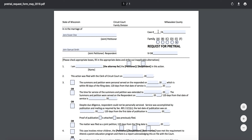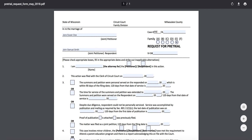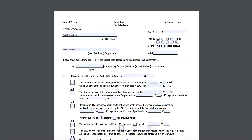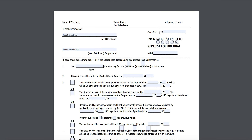Up here you're going to put your case number. The case number is usually stamped on your summons or petition in purple. It lists a year — right now 2020 — but we usually shorten it, so we just put '20' instead of writing '2020' all the way out. The case number format is FA followed by six numbers. You'll want to make sure they match the ones stamped on your petition.